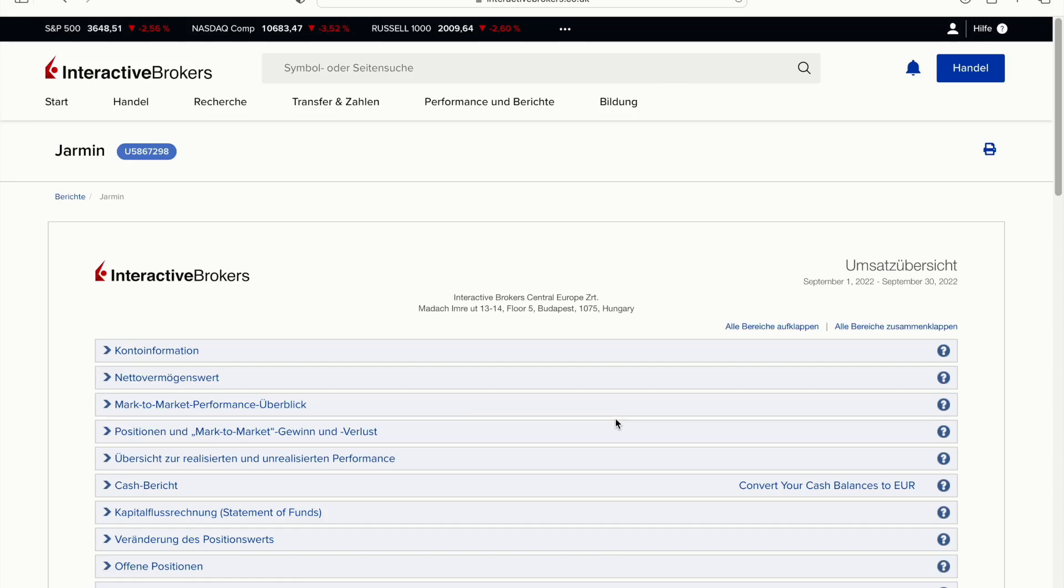Hey guys and welcome to this brand new video. In this video we'll take a look at the performance of my portfolio in the month of September, as you can see up here from September 1st to September 30th 2022.